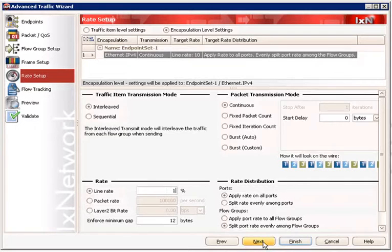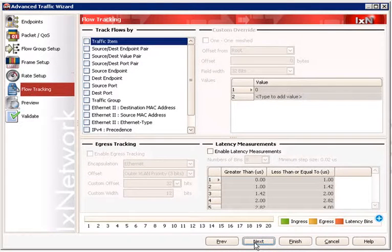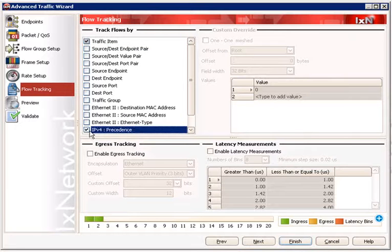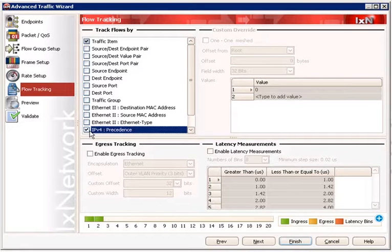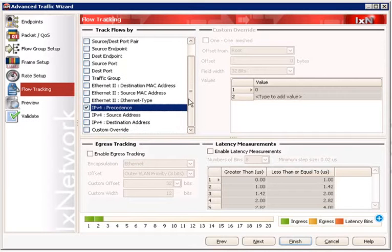For now, let's start with 1% line rate. Then click Next to proceed to the Flow Tracking page. The focus of this test is to verify the handling of IP precedence values. Therefore, tracking flows by IPv4 precedence is required. By enabling tracking flows by IPv4 precedence, ixNetwork will aggregate traffic statistics into three sets: one for all packets with IP precedence value 1, one for all packets with IP precedence value 4, and one for all packets with IP precedence value 7, according to the test topology. In addition, it may also be beneficial to track flows by other packet headers. These tracking options define the drill down options available when organizing traffic flow statistics.